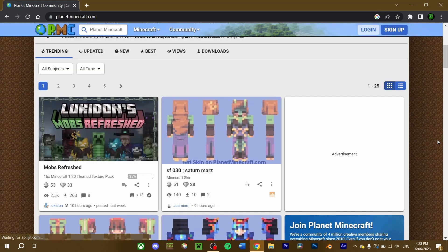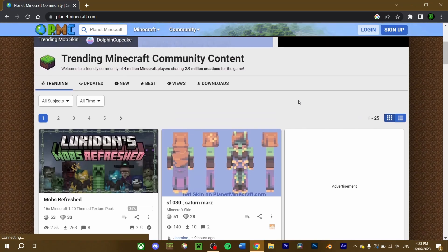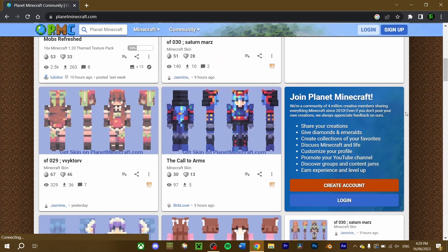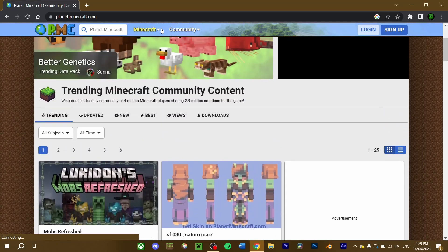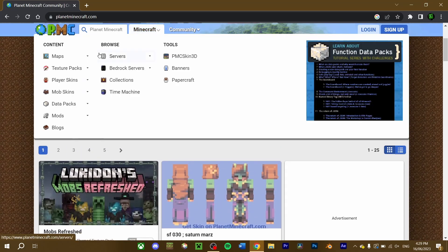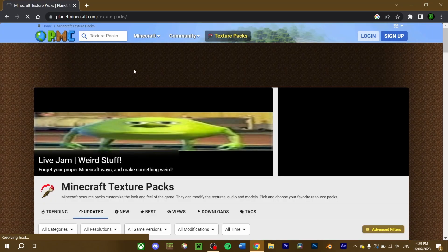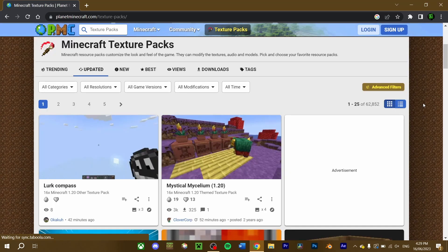Planet Minecraft offers a huge array of community-made content for Minecraft, be it custom skins, mods, maps, and resource packs. Hover over the Minecraft button at the top and click texture packs. Texture packs are mostly the same as resource packs, and the name can pretty much be used interchangeably.